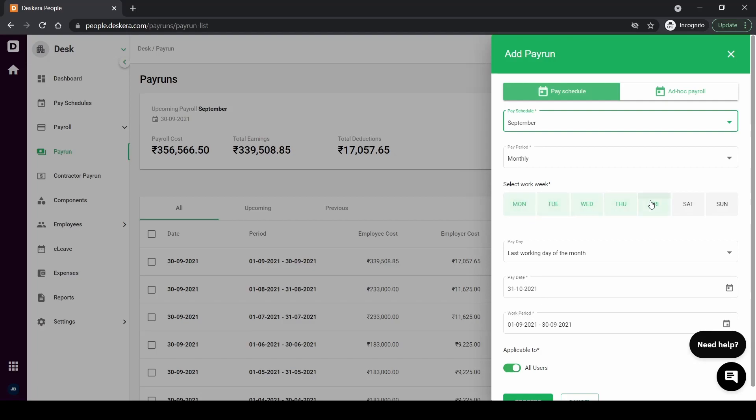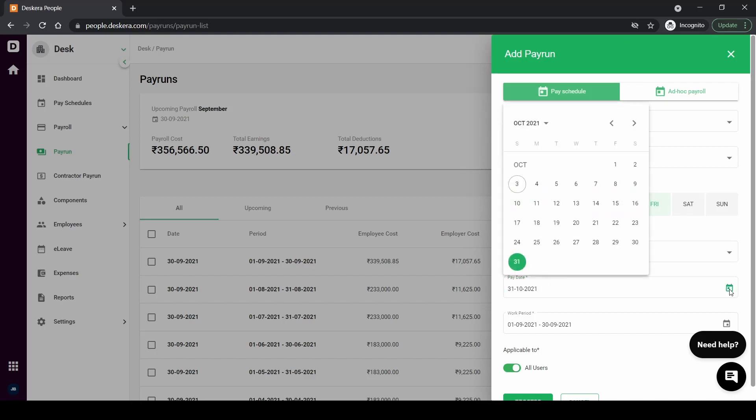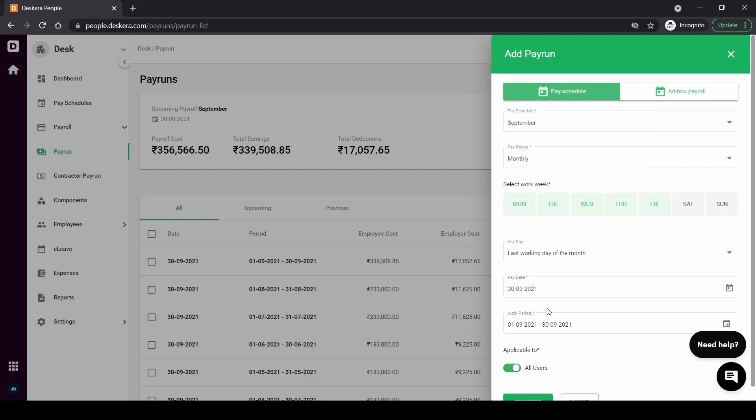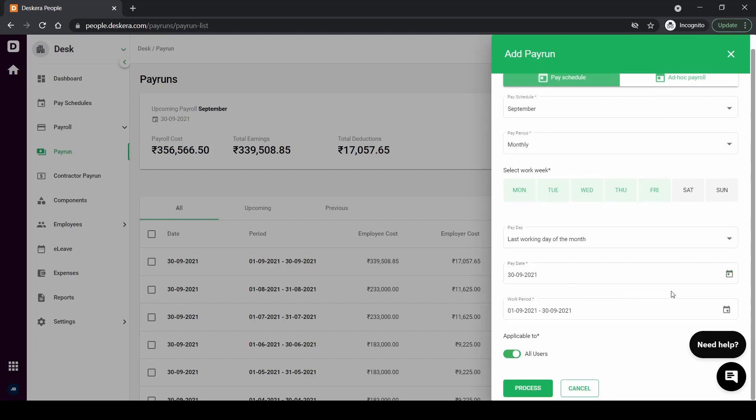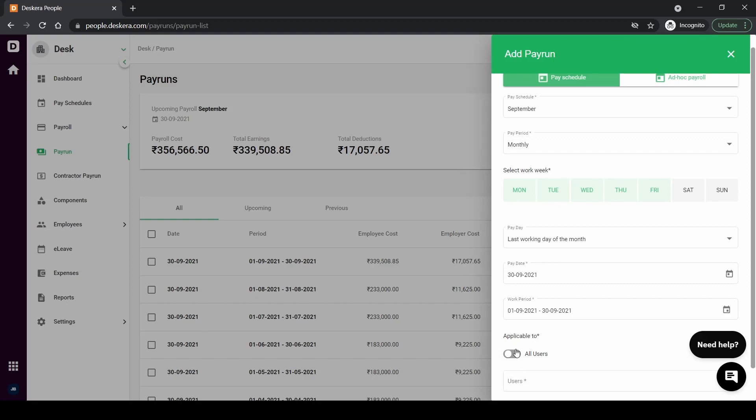So my payroll is monthly, my employees are getting paid once a month, my work week is Monday to Friday that doesn't need to change, my payday is the last working day of the month which is accurate, my pay date is going to be September 30th, and my work period is going to be from the 1st of September to 30th of September and it's applicable to all of my employees. So I'm going to click on process. If you want to select a specific employee or more than one employee you can just type out their names here. So I'm going to click on all users for now and click on process.